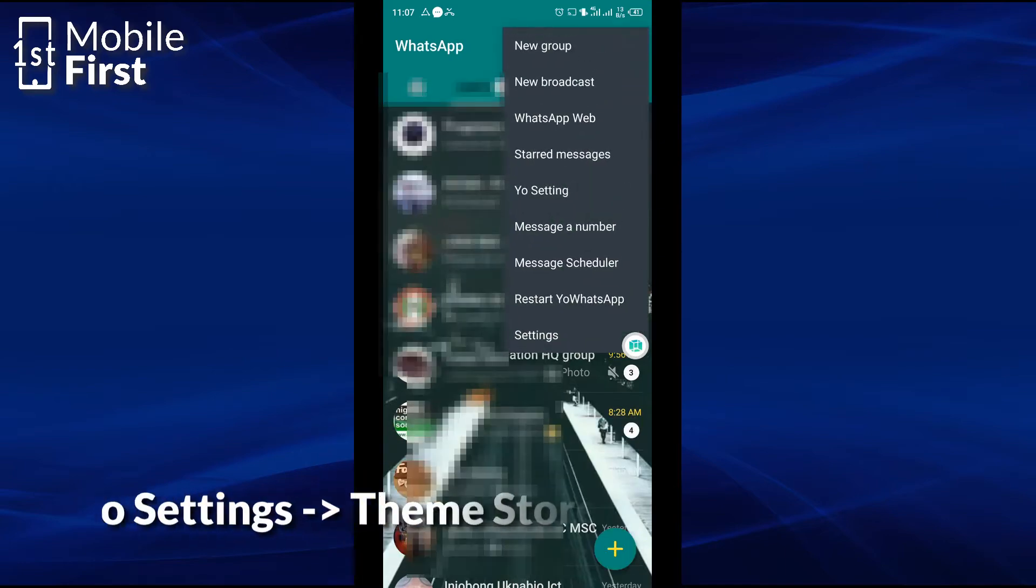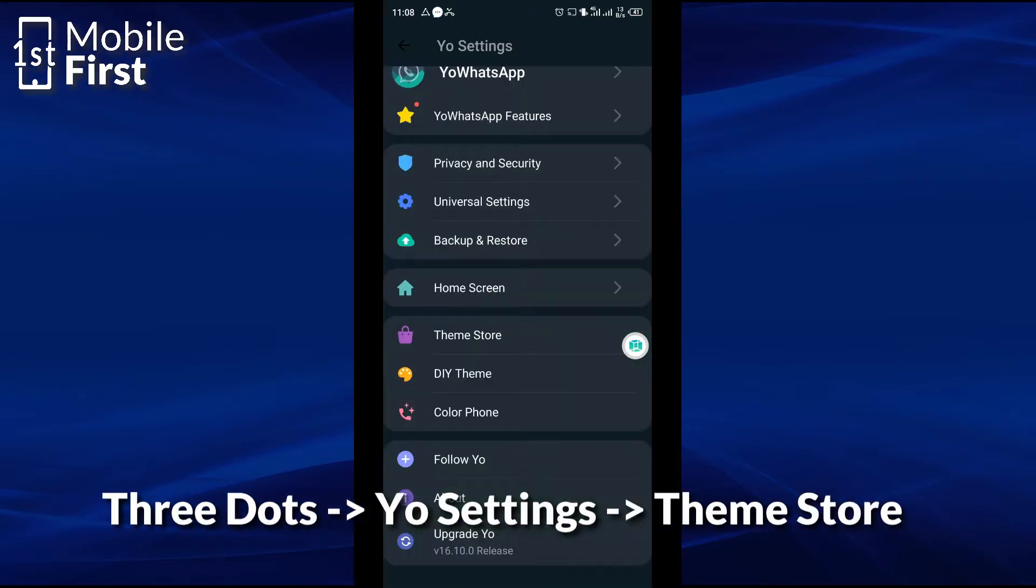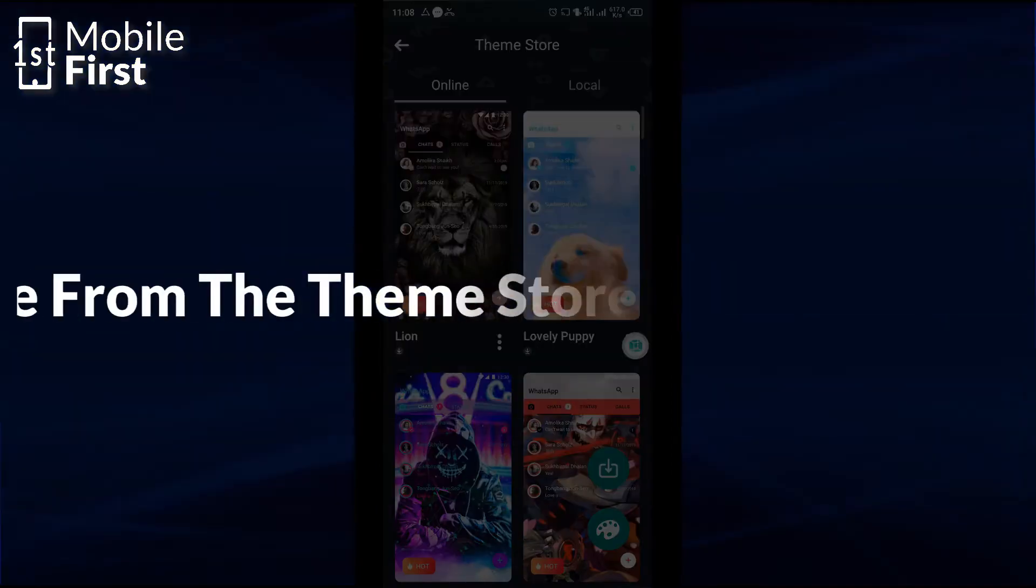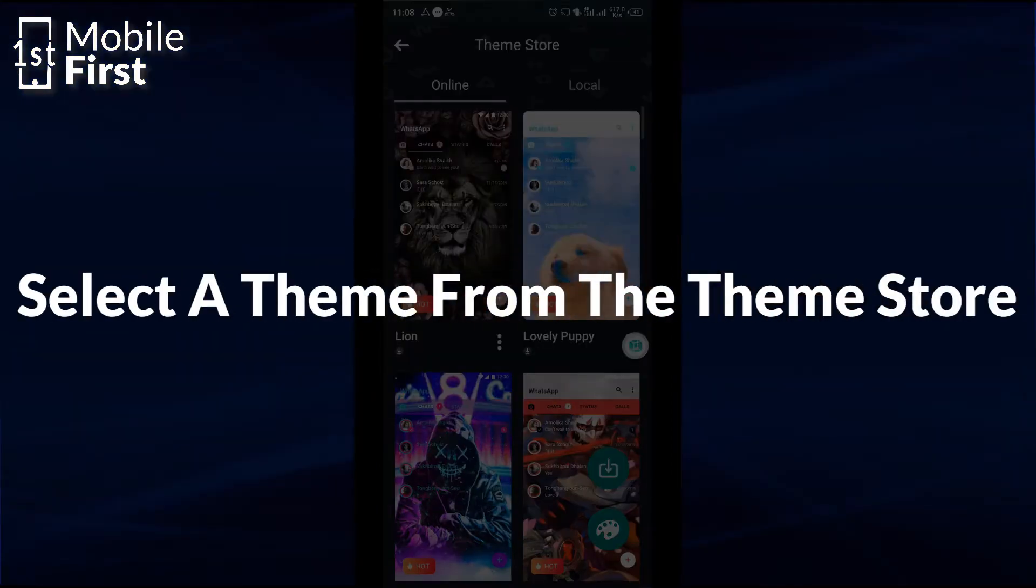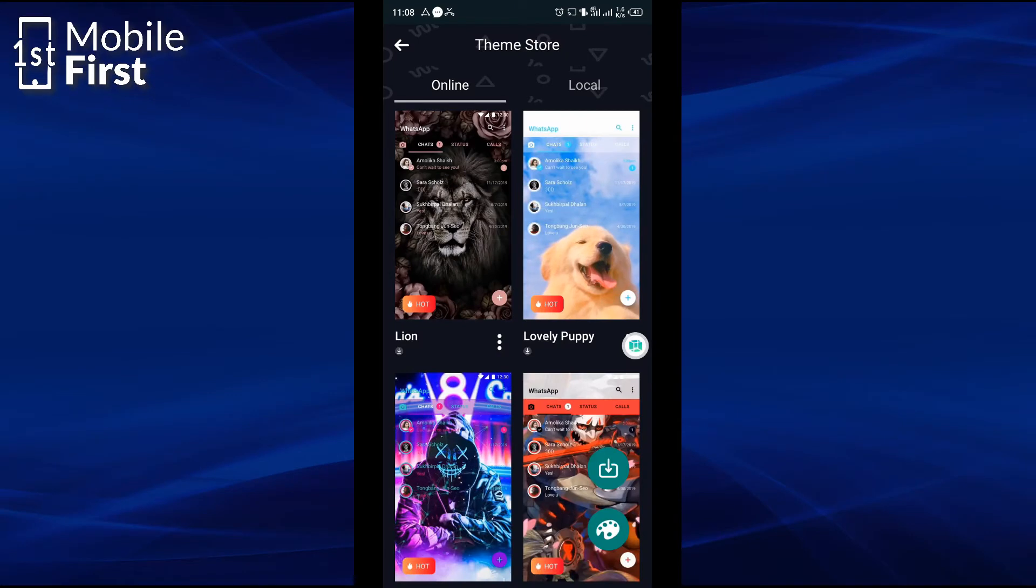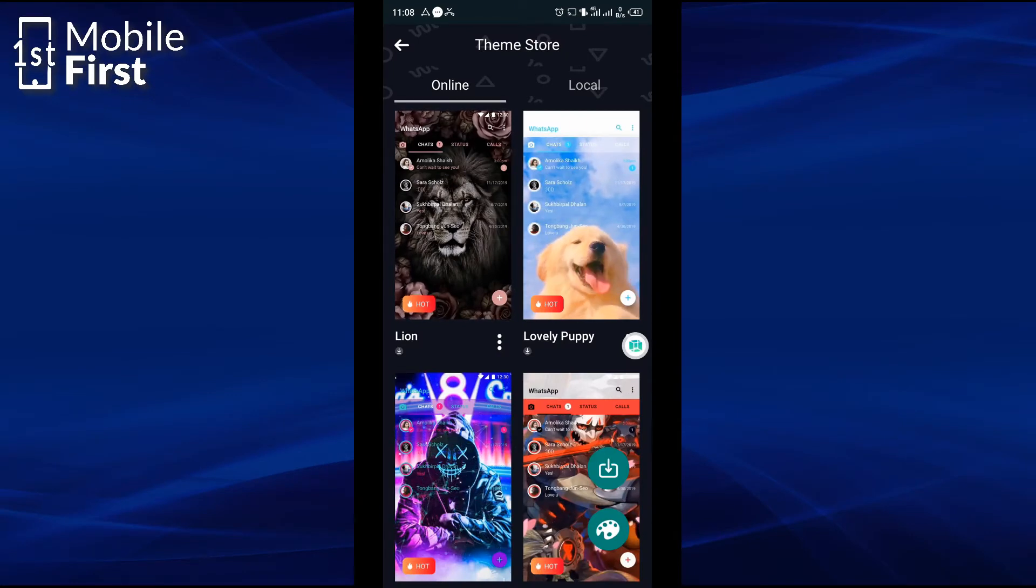You tap on the three dots on the top right corner, go to the theme store. Now in the theme store you can see all these different WhatsApp homepage themes where you can choose one for your WhatsApp account. And of course there are some terms and conditions you need to fulfill to be able to make use of the online themes.